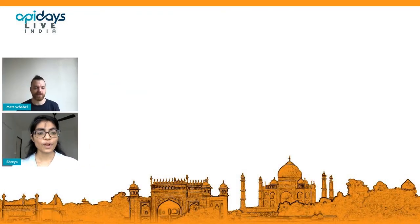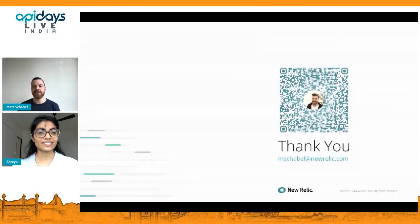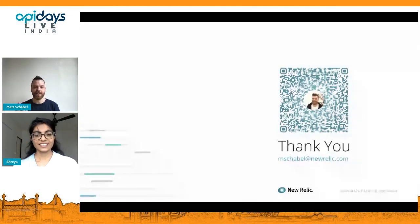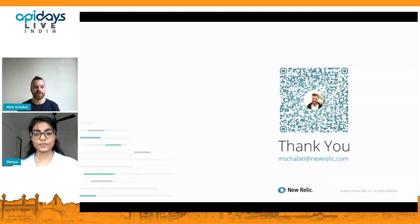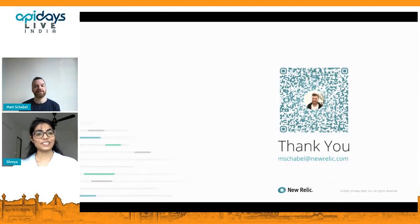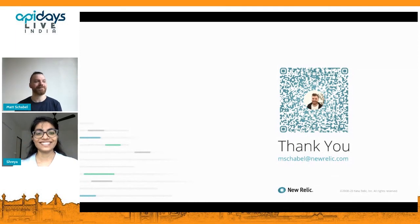Thank you very much, Matt, for joining us today — it was a great session. If you can pull up my screen just one more second — there's my email address so people can take a picture of it. If your question wasn't answered or I didn't get your question right, drop me an email and I'm happy to jump on a call with you as well. Have an awesome day — thanks for having me!